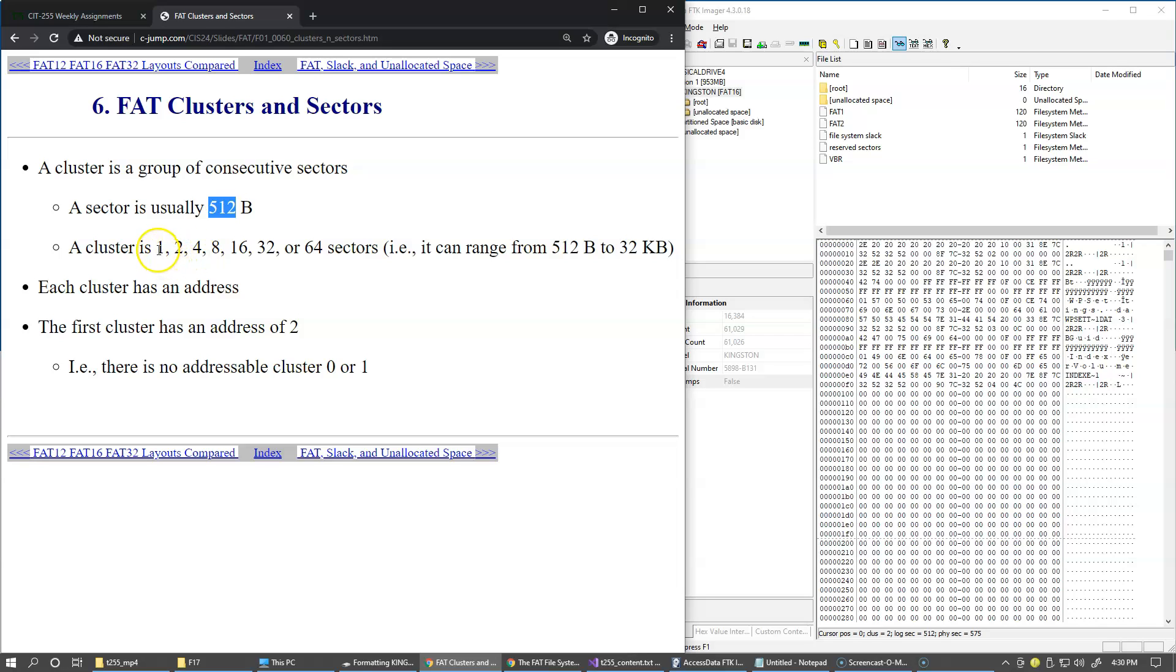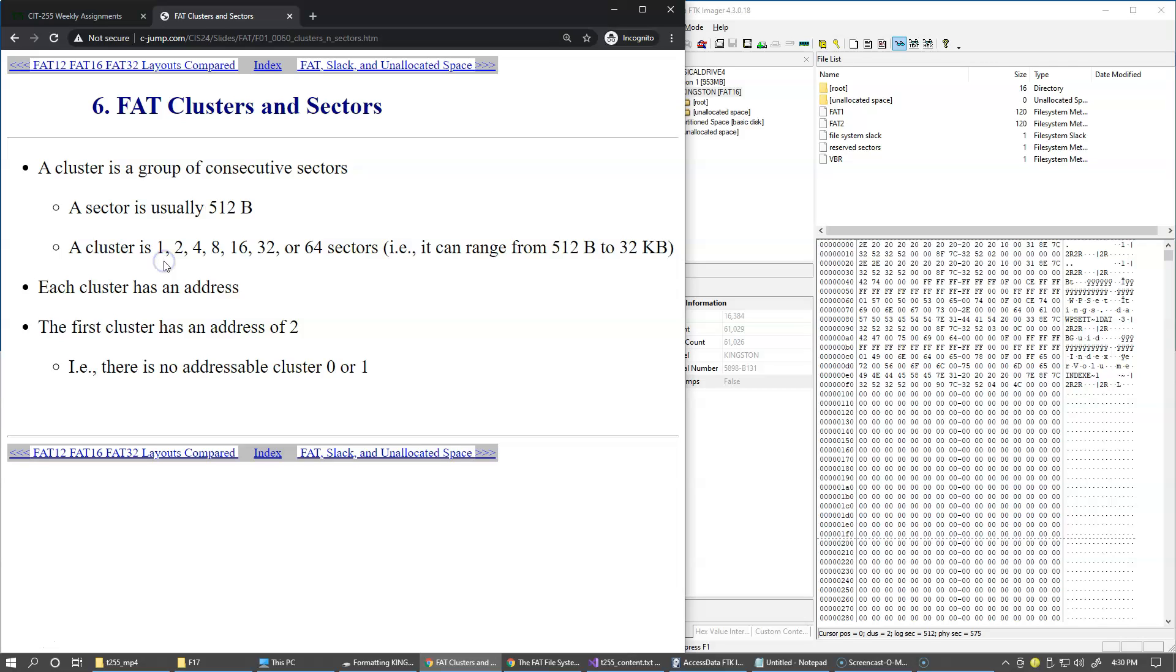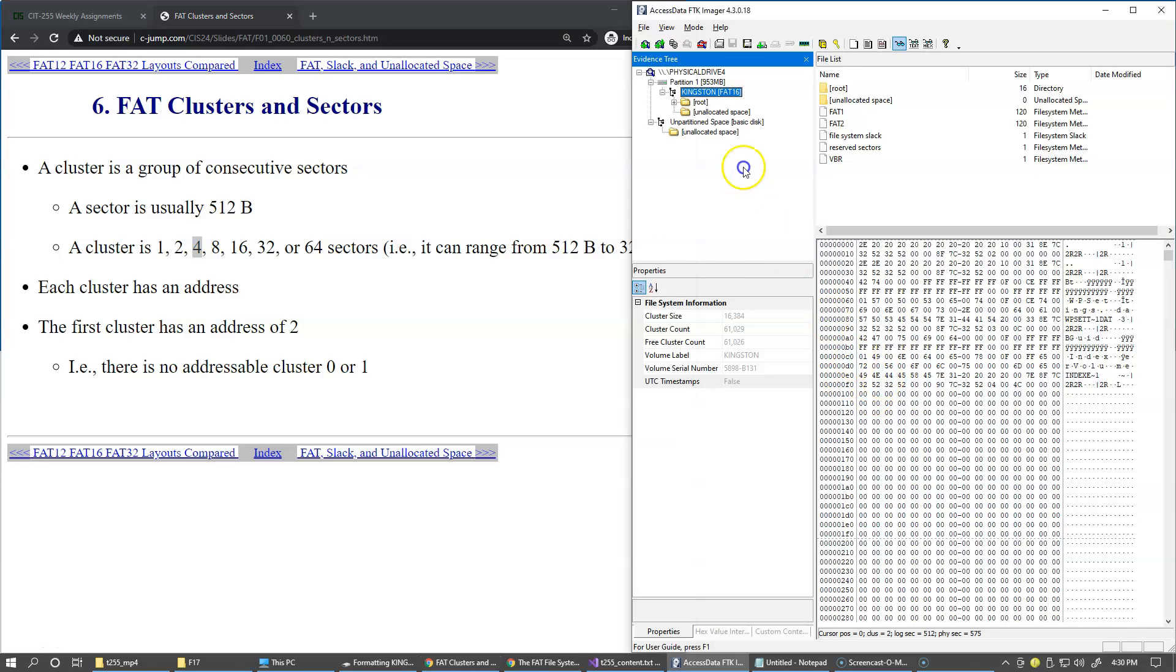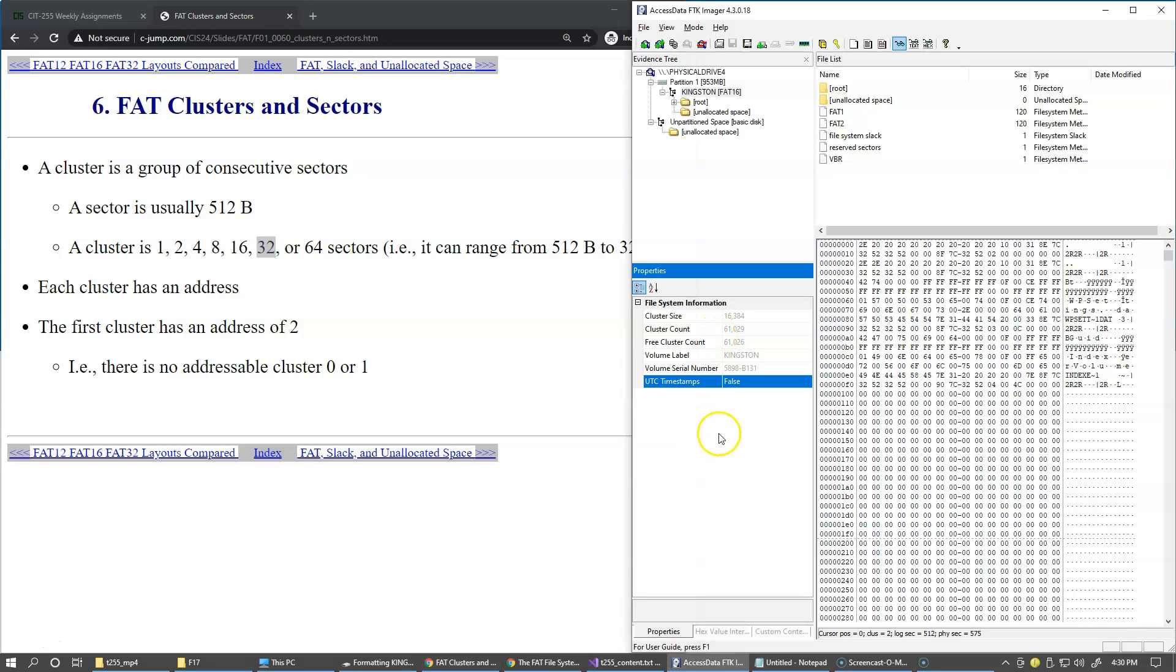I should probably correct myself and say not really multiples of two but powers of two. Two raised to the zeroth power is one, so one is okay. A cluster can be one sector size and that's what typically is happening on the floppy drive with FAT12 file system. We can go to two sectors, four sectors, eight and so forth. In our case, after we formatted it, the cluster size is 16 kilobytes, so that translates to 32 sectors. Our size here on this system is 32 sectors per cluster.